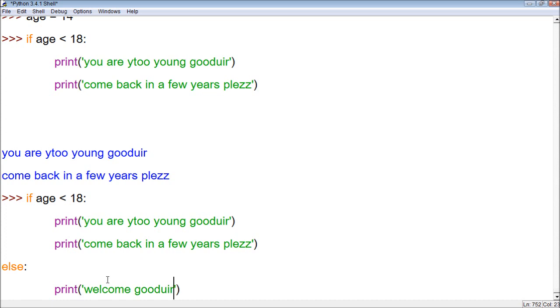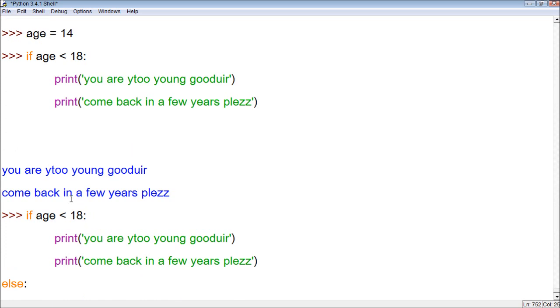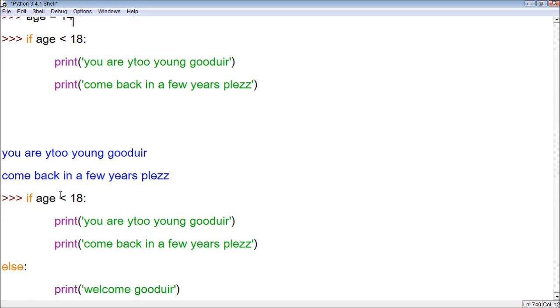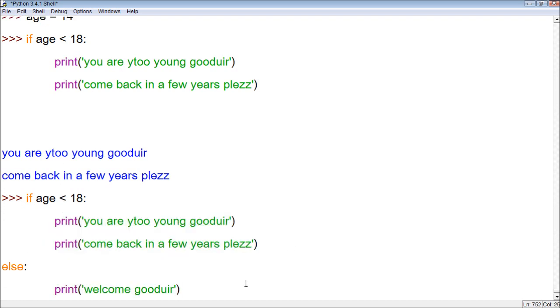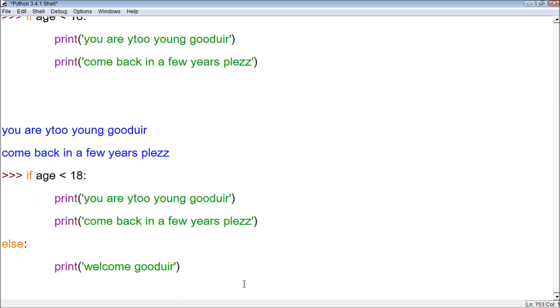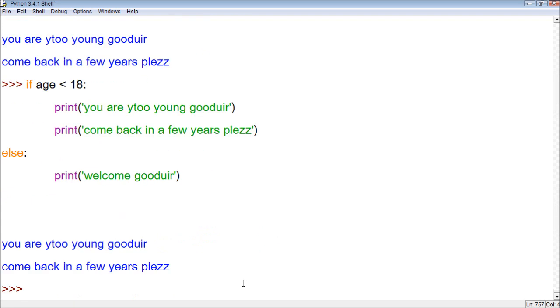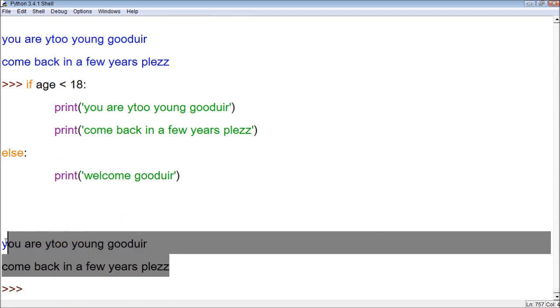Alright, so now what we do is press enter and it will run the test. First, let's look at the value of age. The most recent definition of age was 14, so it should still print these two. Let's try it. And you can see it prints both of those.